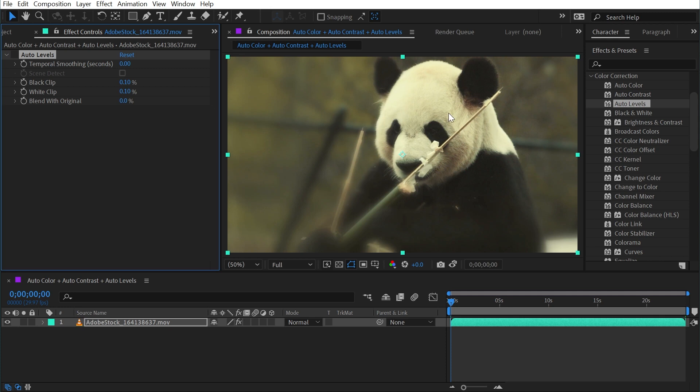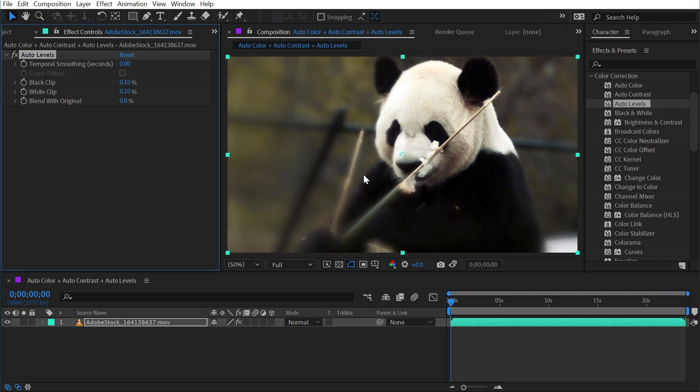Now this might be intentional from the person who filmed this. It could even be color graded. But clearly we're used to seeing a panda as more white than this washed out yellowy green tint. If I turn Auto Levels back on, we get something that looks much more like what we're expecting.